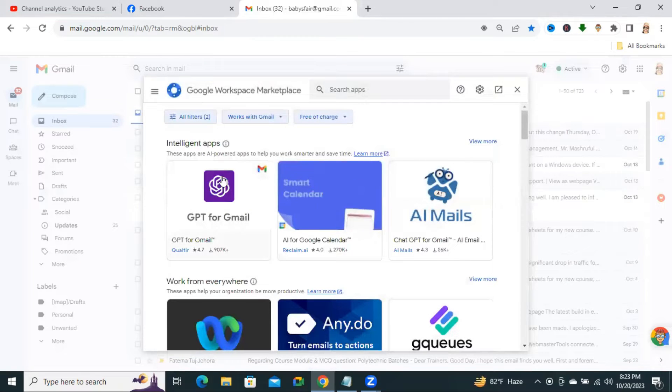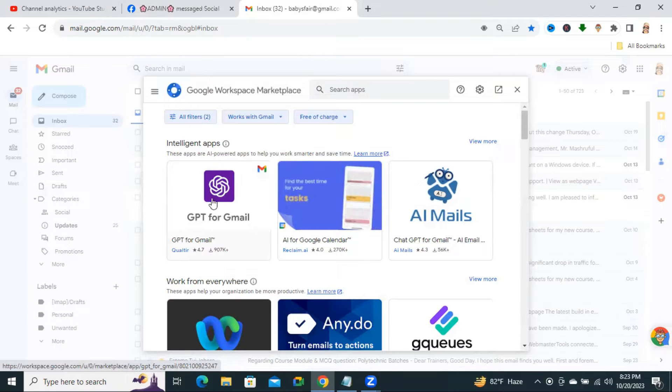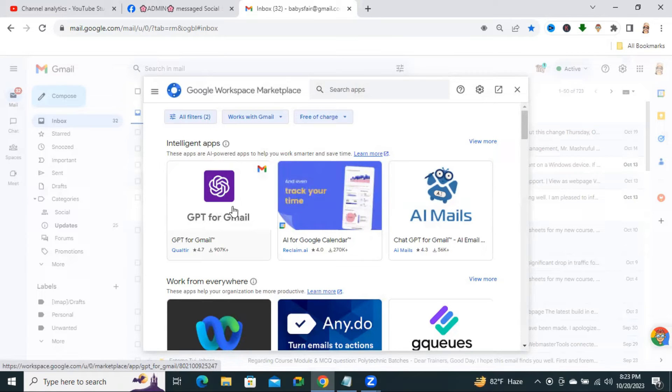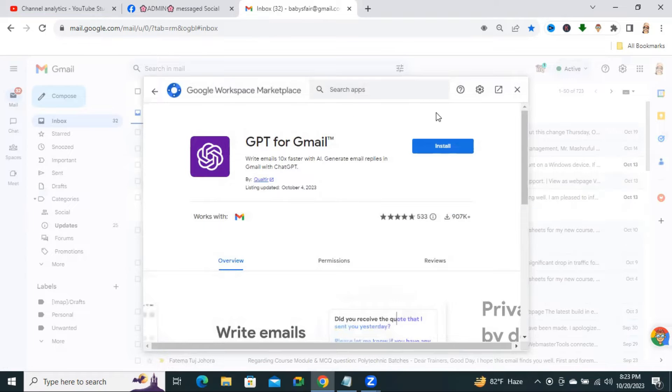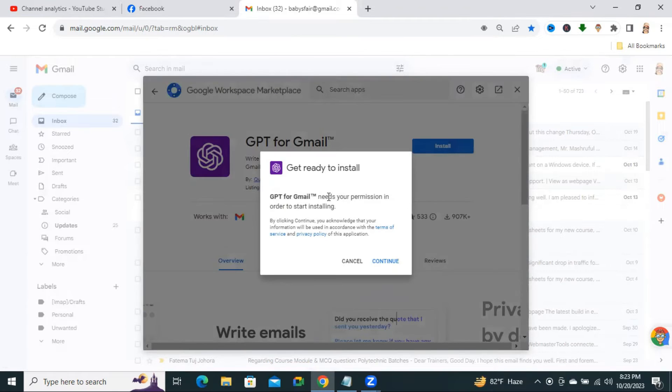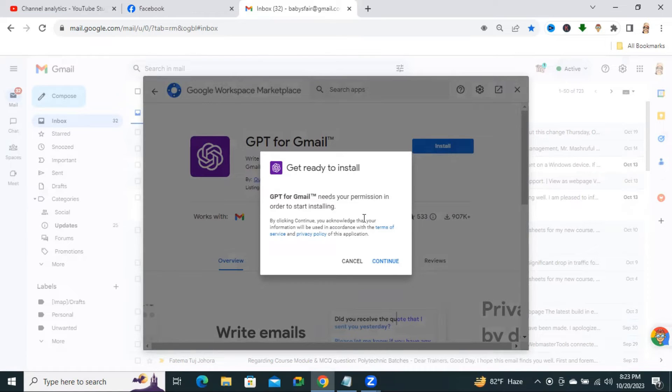You will find ChatGPT for Gmail. Click on ChatGPT for Gmail. Now, click on Install. You will find a pop-up. GPT for Gmail needs your permission in order to start installing. Click on Continue.